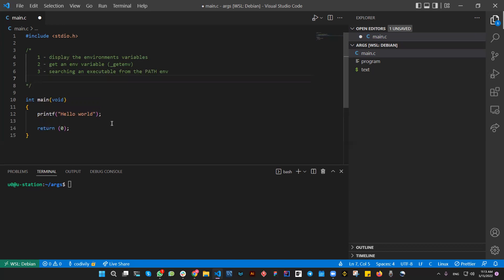Once we know the location of the executable, we're going to create a function called locate. This will return the absolute path to the executable. If the command is found, it returns the absolute path; if not, it returns null, meaning the executable wasn't found in the path.